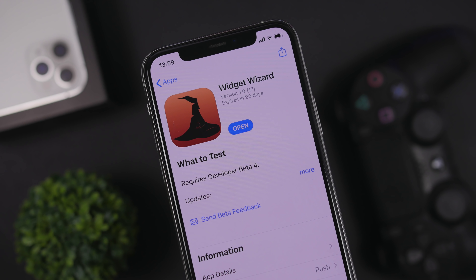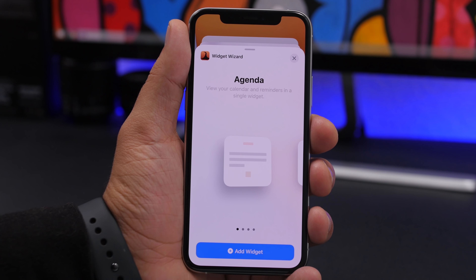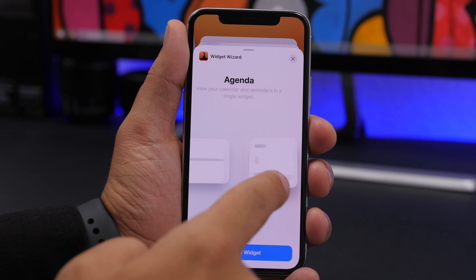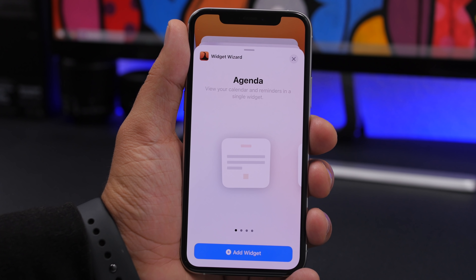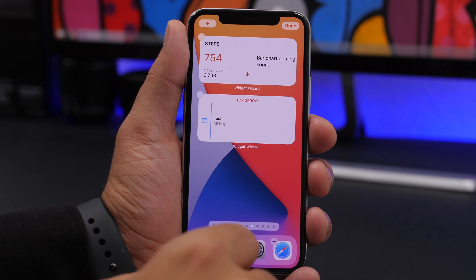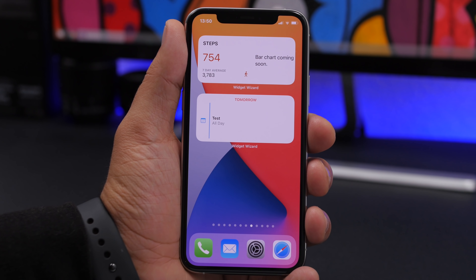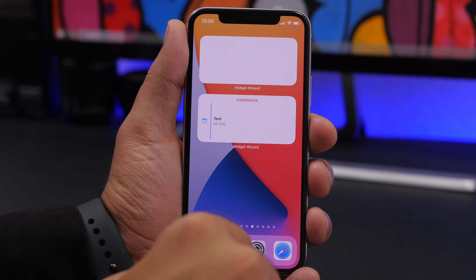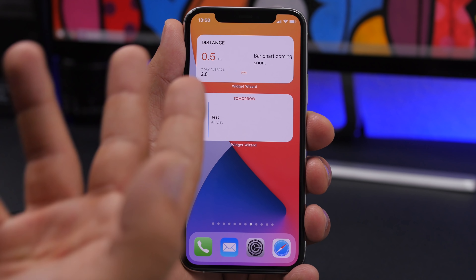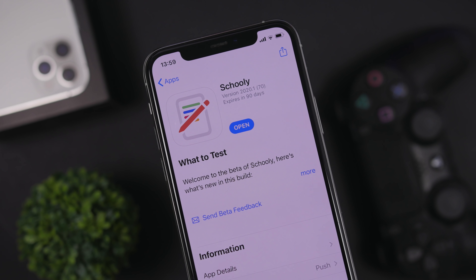Next is Widget Wizard, which adds two types of widgets: Agenda and Health & Activity. In the widgets panel you'll find four options — two for Health & Activity and two for Agenda. Health and Activity data is imported from the Health app, while the Agenda is set up through Widget Wizard itself. On the home screen, the Health & Activity widget shows your steps or distance walked, and you can edit it to choose between the two. The Agenda widget shows your upcoming events.